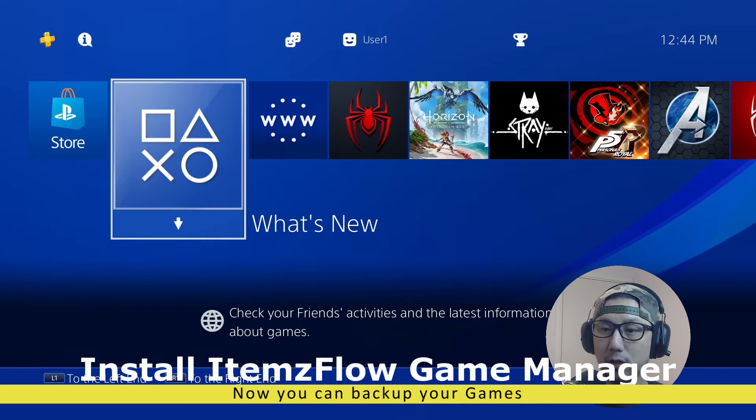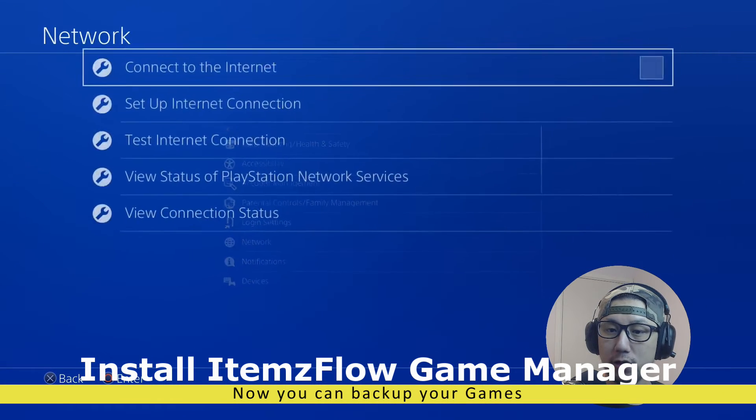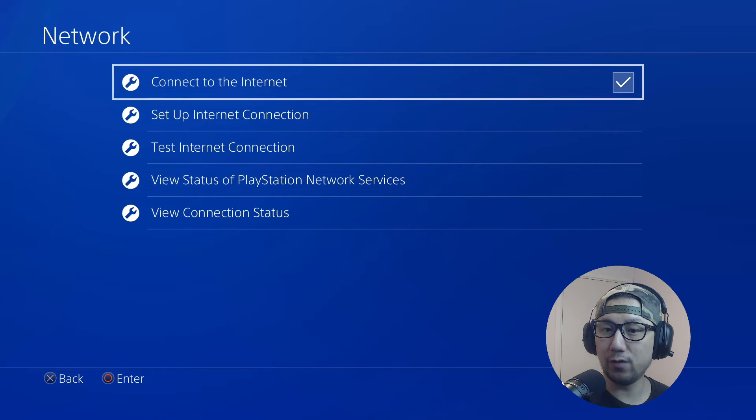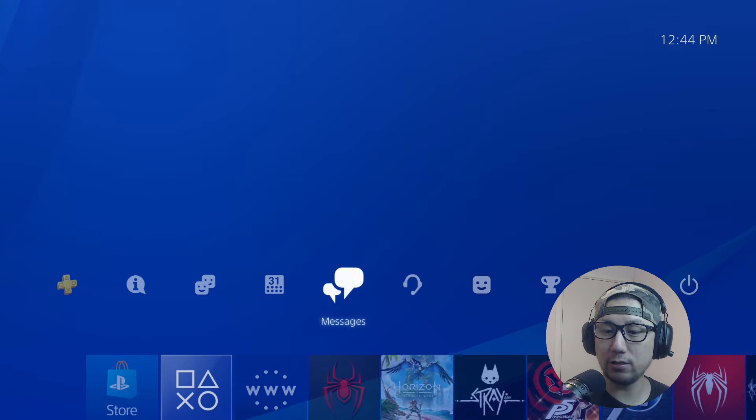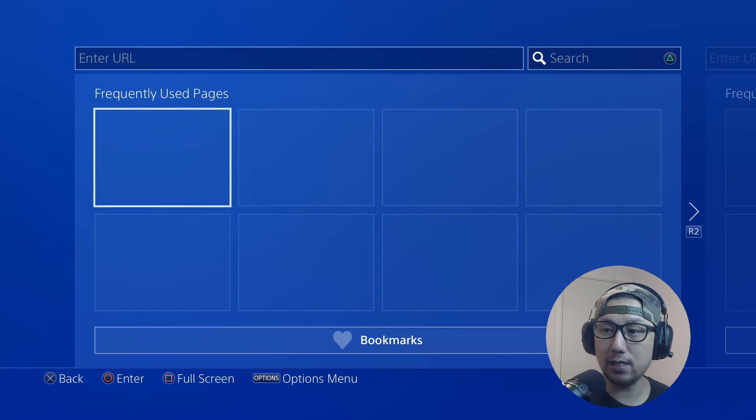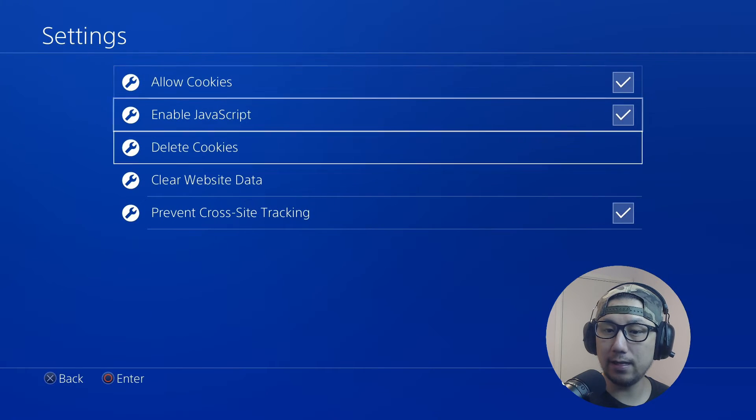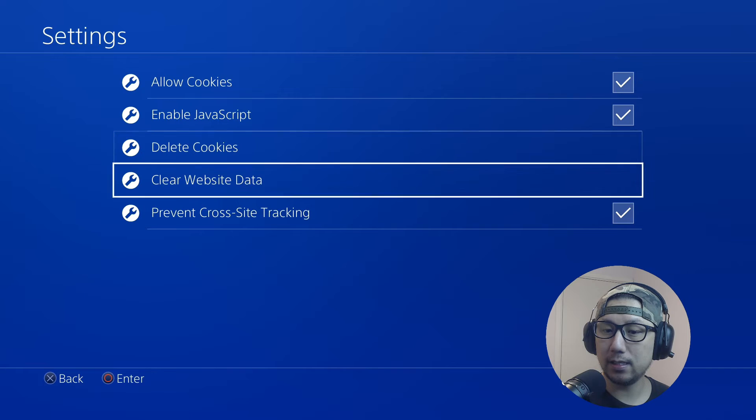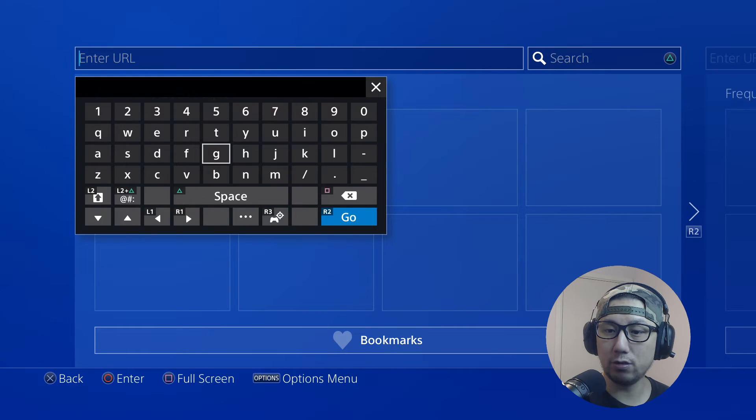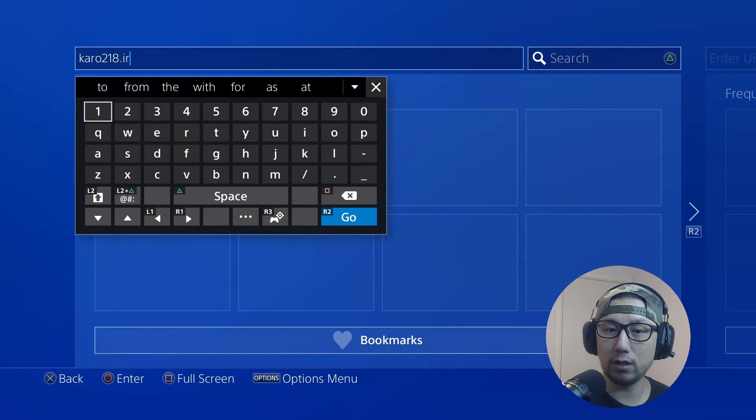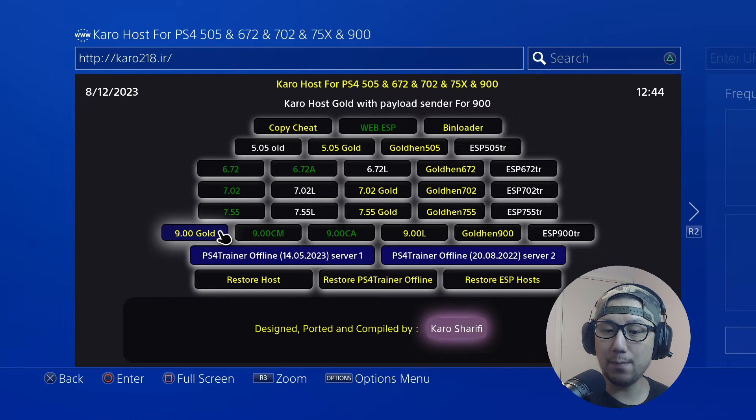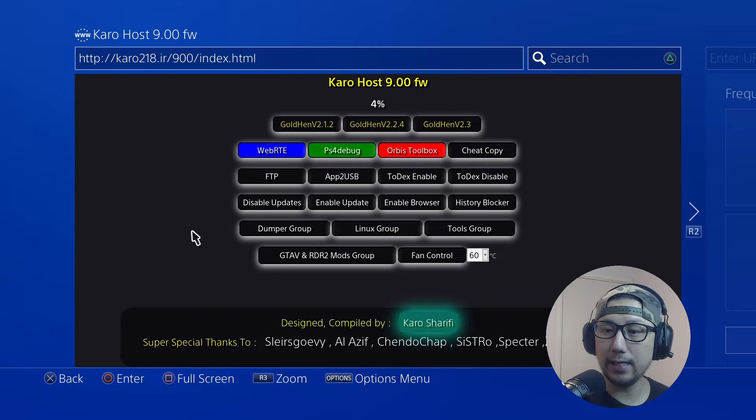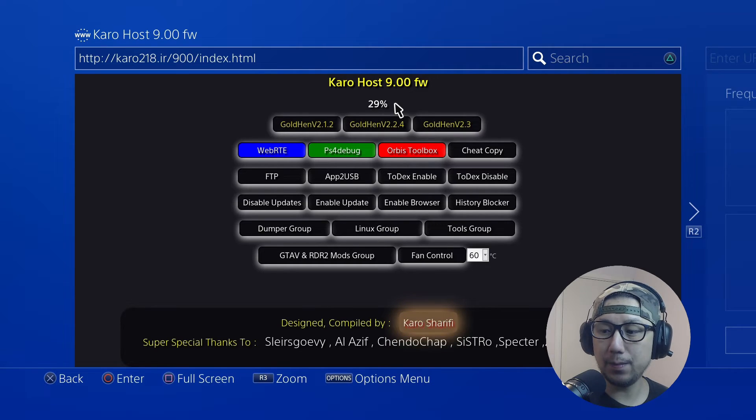Back on your PlayStation 4, the first thing you want to do - go to Settings and Network and connect back to the internet. We disabled this before because we didn't want to accidentally update your firmware, so be careful now you're on the internet. Go to your Internet Browser, click the Options button, Settings, delete cookies, clear website data - just make sure everything's clear.